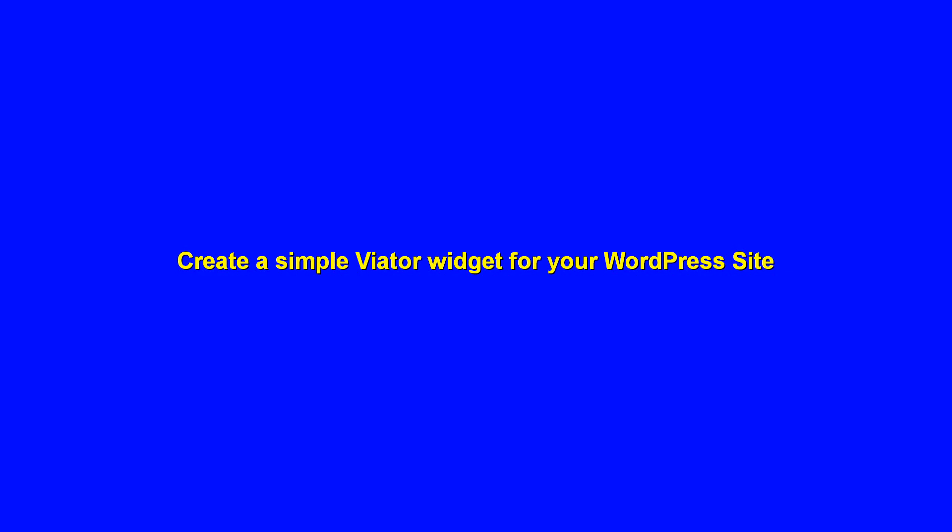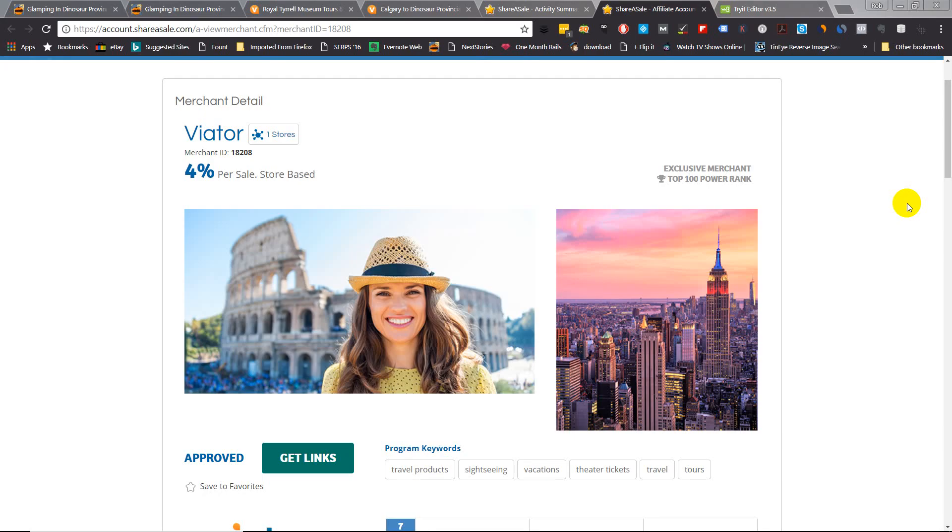Hi, this is Rob Tullis from Davintown.com. My wife and I also run a website called expatexperiment.com and today I'm going to show you how to make a simple Viator widget to either insert in your text, the bottom of your post, or in your sidebar.